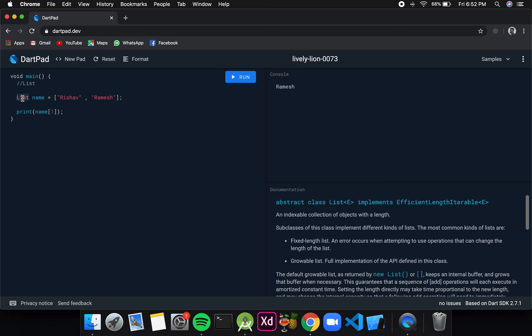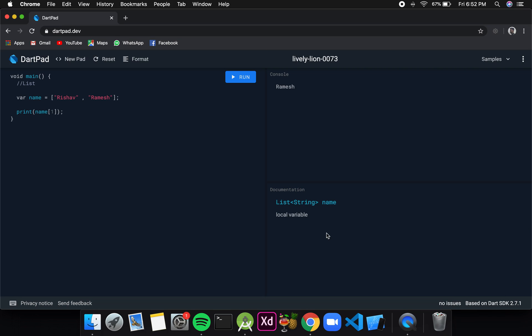I can also change this list to var and it should not give us any error. This is because Dart with the help of type inference automatically converts this variable name to a list type which has strings values stored in it. We can have values of more than one data type stored in the list. If I write 100 which is an integer and also try to add a double value, this will work and will not give us any error. If I click on run, 100 should be the output.